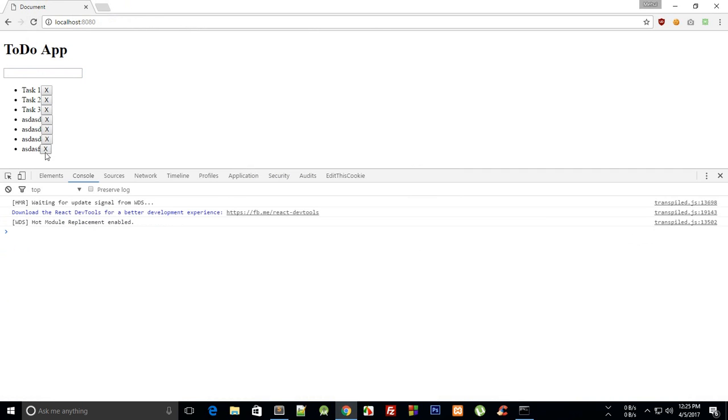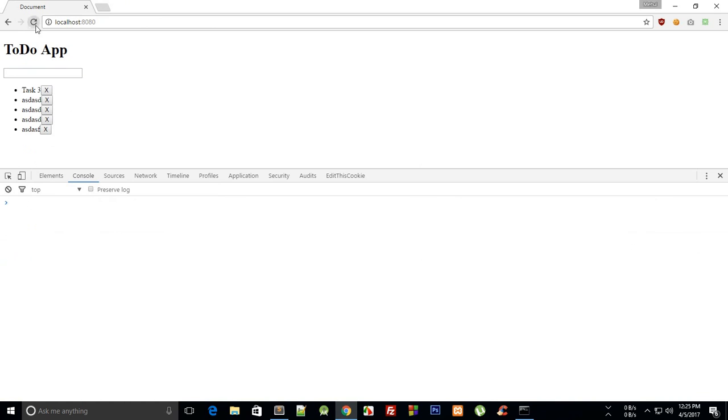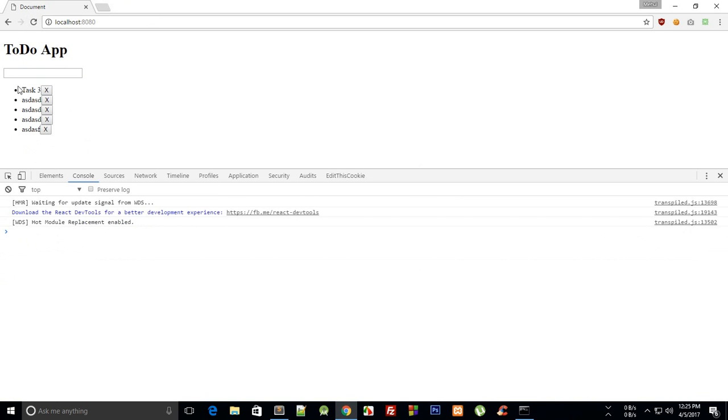Now if I reload you can see our list is pretty much still the same. If I remove some tasks, reload, our list is still the same. So that's pretty much how you create a basic app.